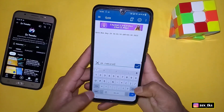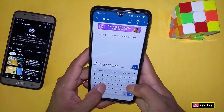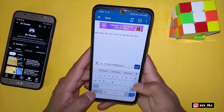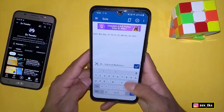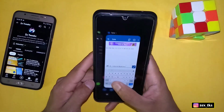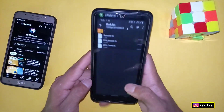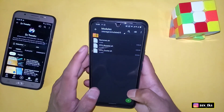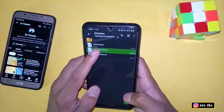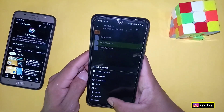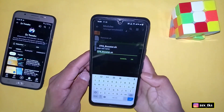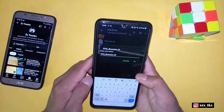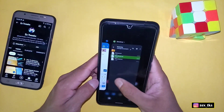After typing the base command path, you need to add the module name — whichever module you want to flash. Go back to the modules folder, find the module you want to flash, and copy its exact name.